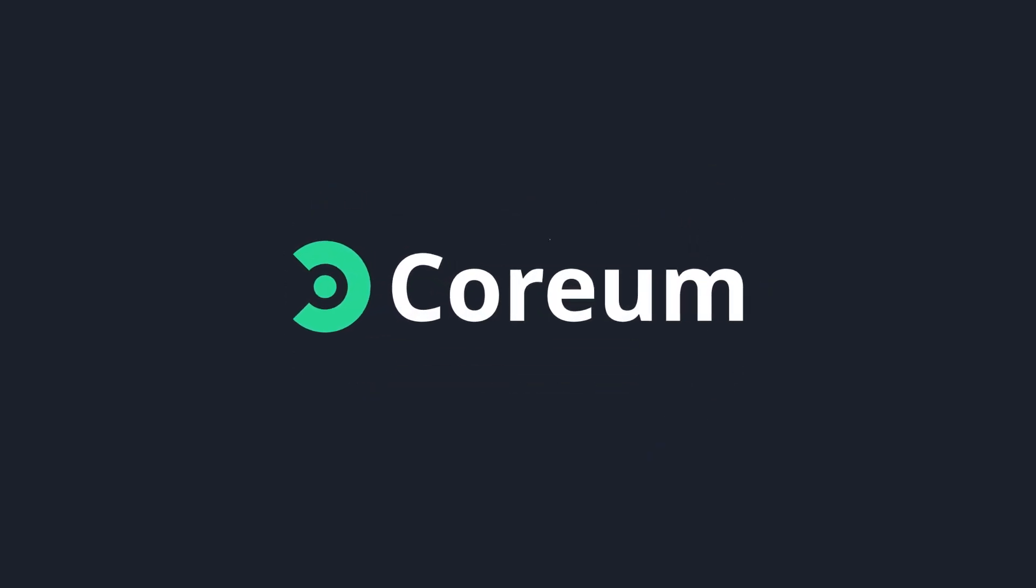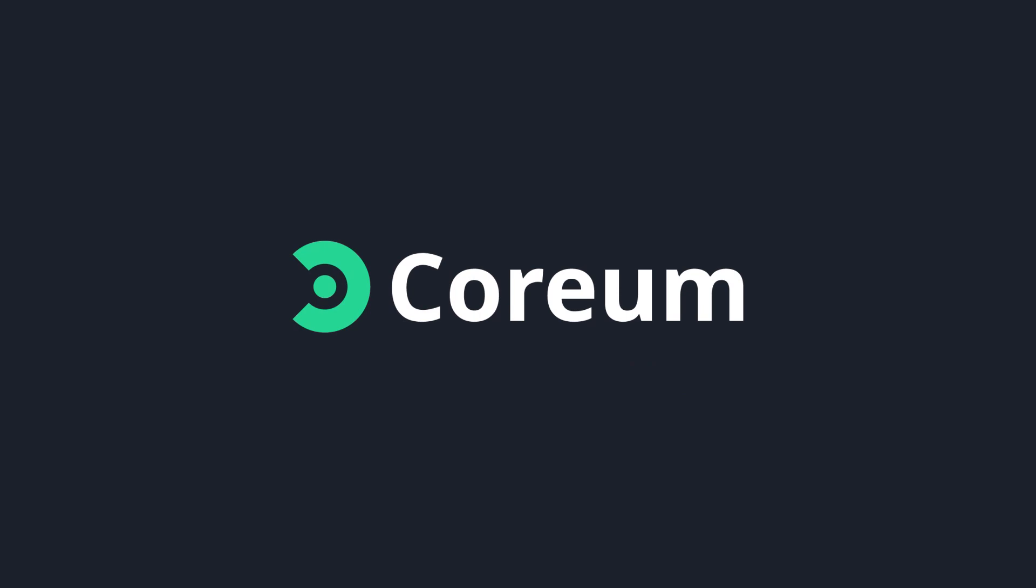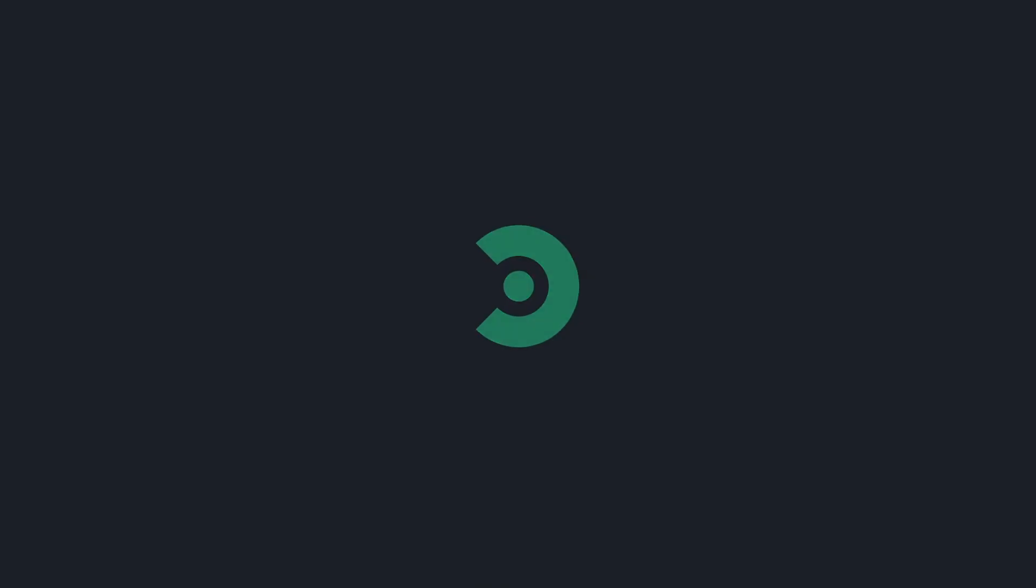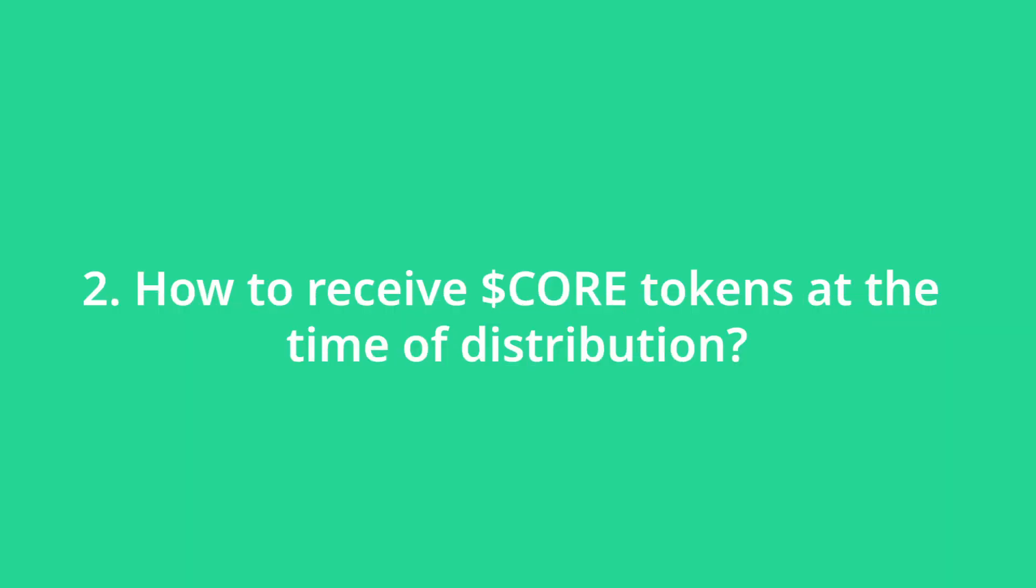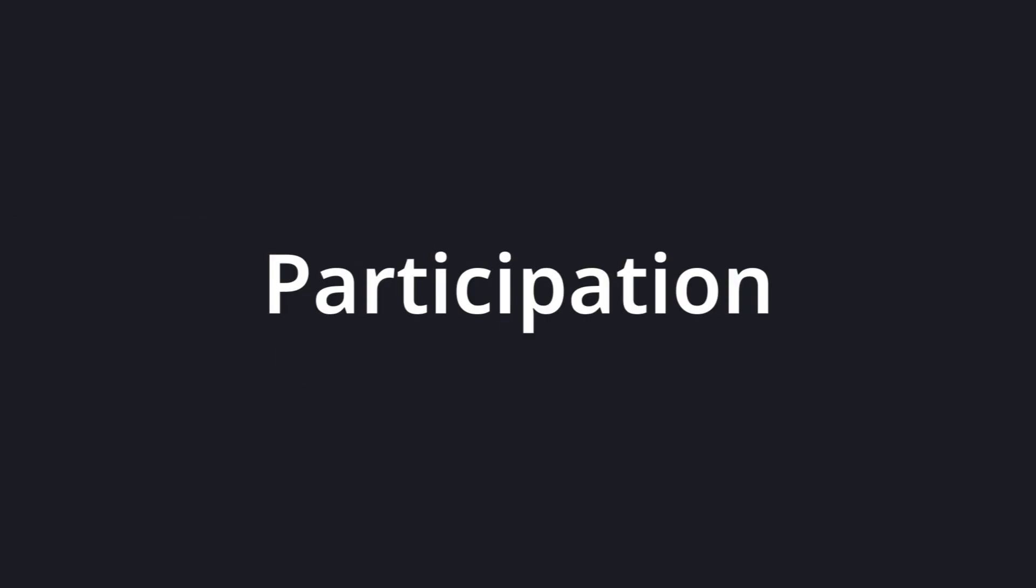In this video, we're going to cover two different topics. How to participate in the Corium airdrop and how to receive core tokens at the time of distribution. Let's start with participation.